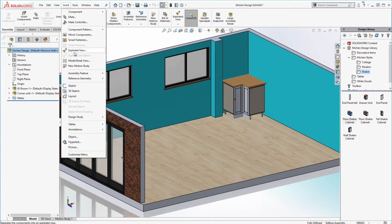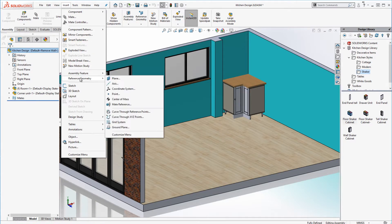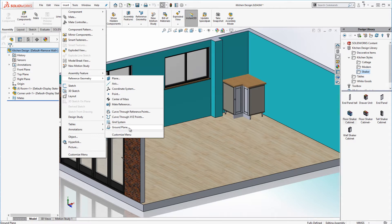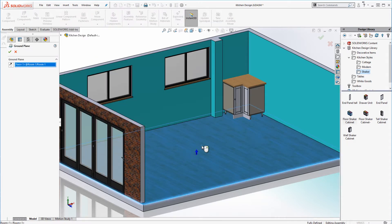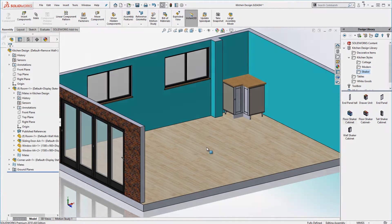In the assembly I'll define where the ground plane is. I'll select the floor. I already have a corner cabinet which has a MagneticMate defined inside of it.